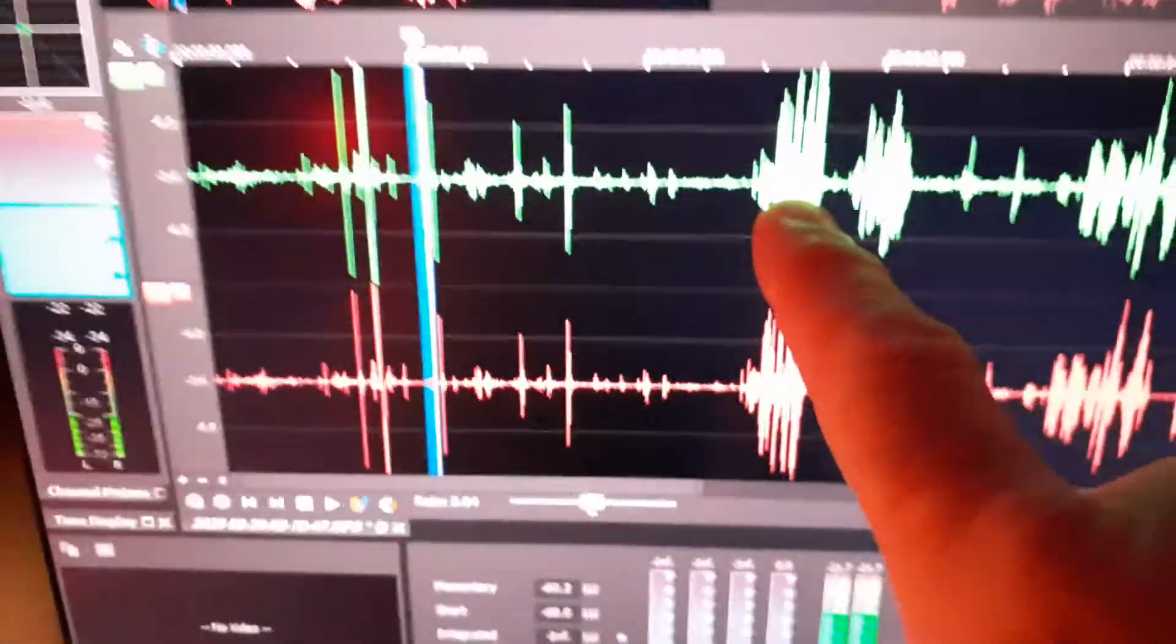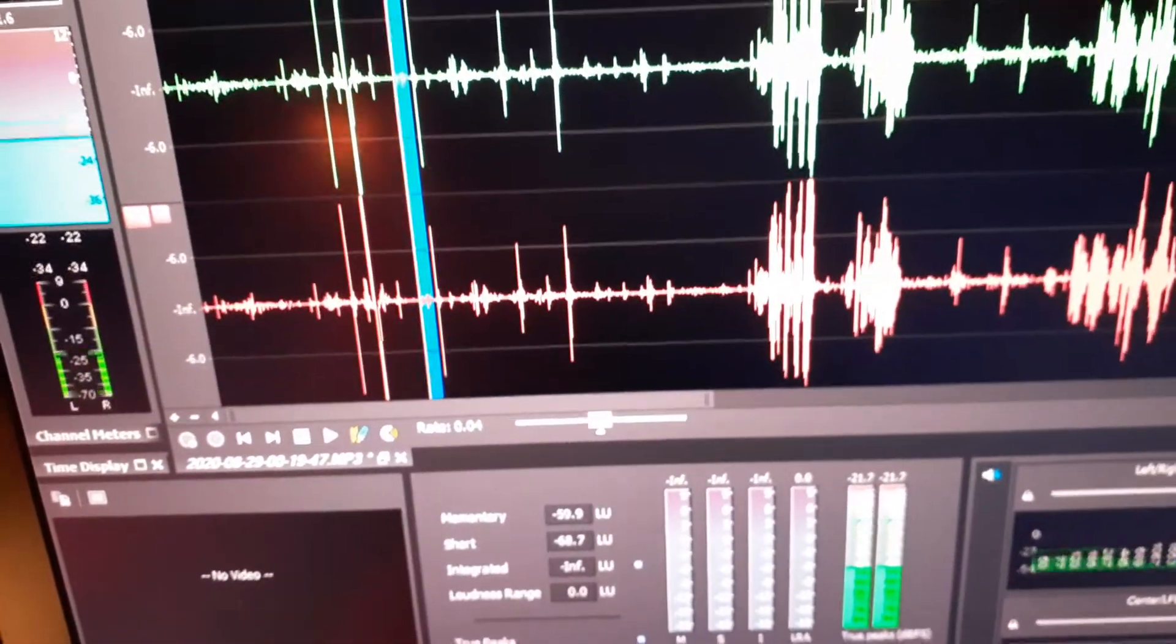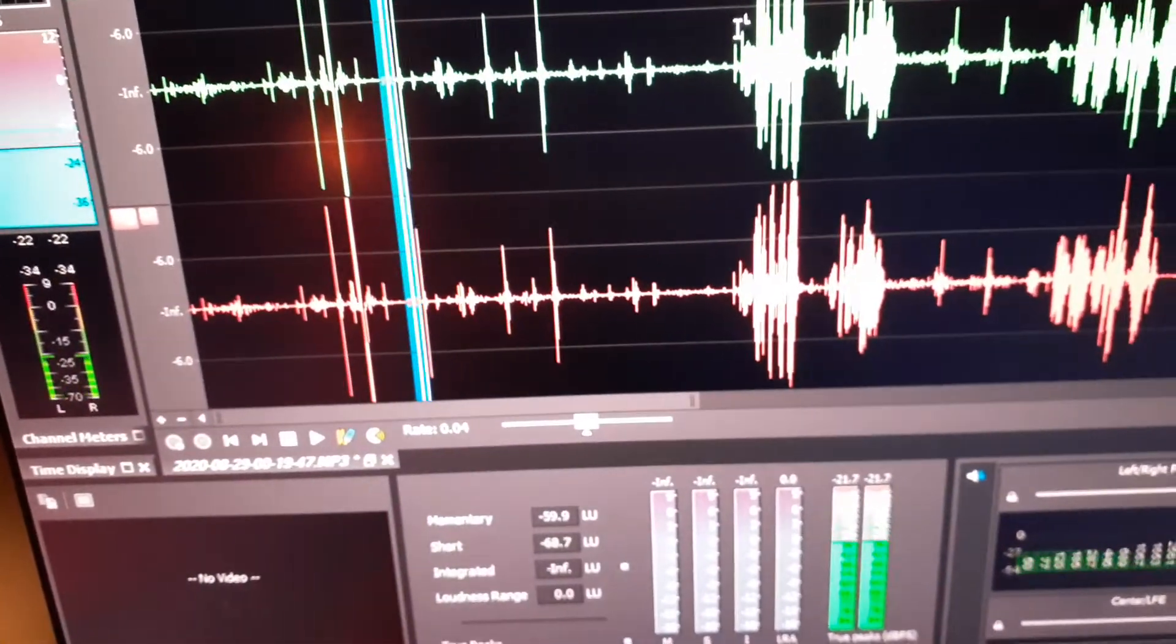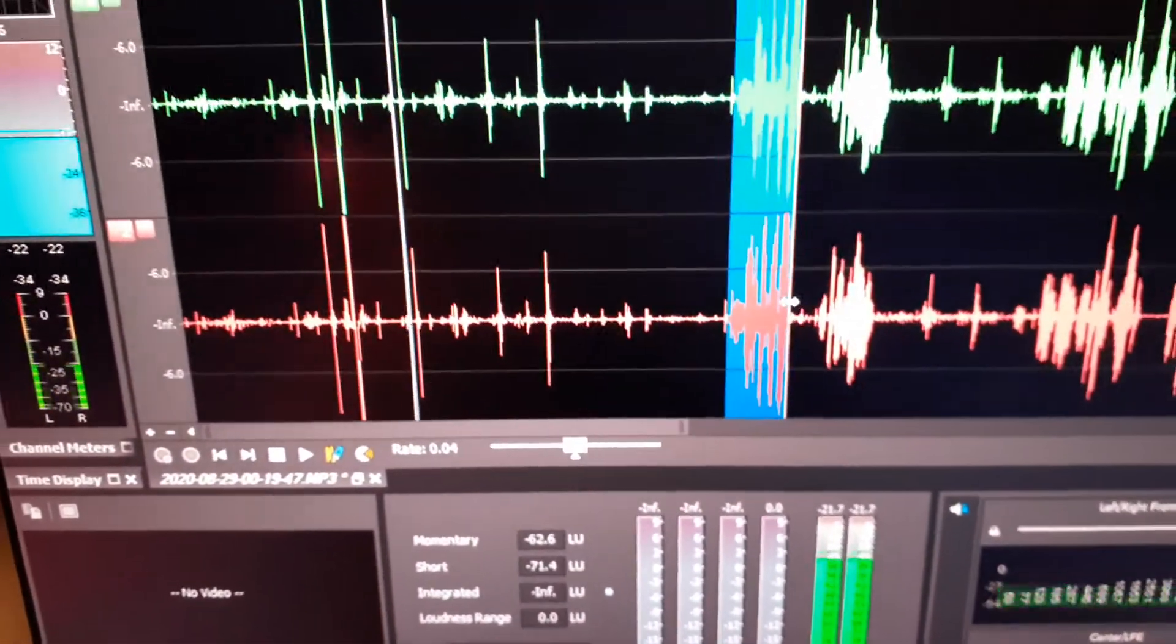This is my voice. At 0.04 speed, it's going to be extremely slow.